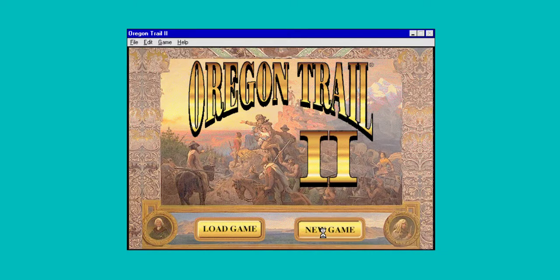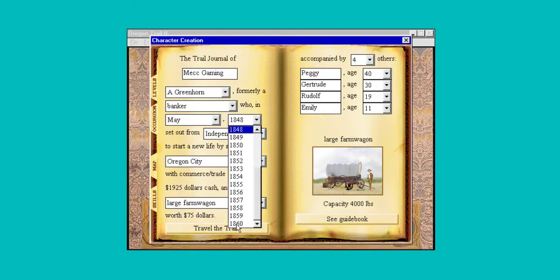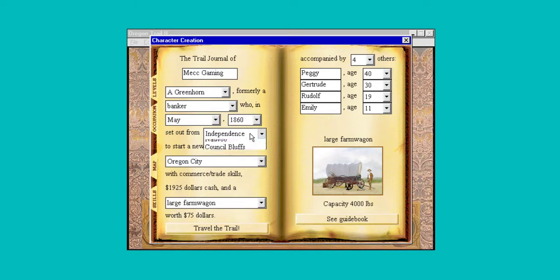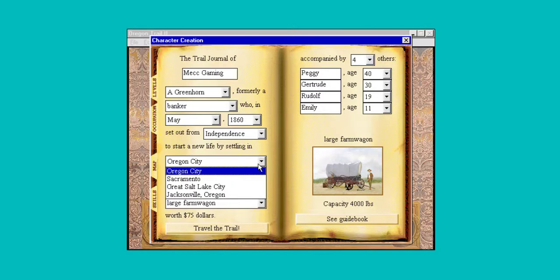We're going to start a new game. We have to put our name in, stay as a banker, and travel as late as we can. These are the different places we can start from. Just to get the same feel as the other video I did on Oregon Trail 1 for Windows, let's start from the same place and go to Oregon City.